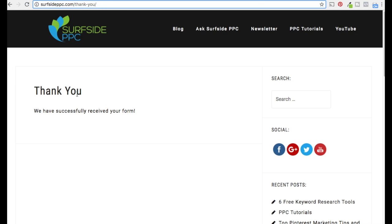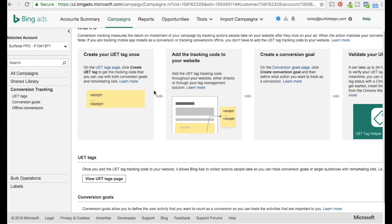You need to be counting conversions if you want to use the new bidding strategies — Target CPA, Maximize Conversions, and even Enhanced CPC. If you're not tracking conversions, Enhanced CPC doesn't really do anything for you. So make sure you come to the conversion tracking page before you ever set up your campaign. It's vital because Bing is going to measure everything happening on your website — every conversion, every sale, every lead.